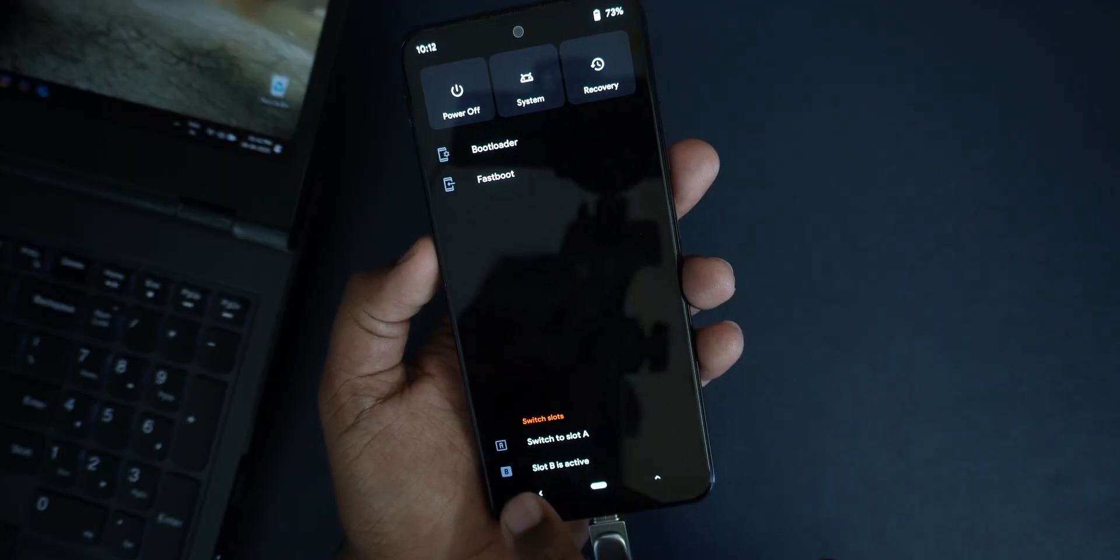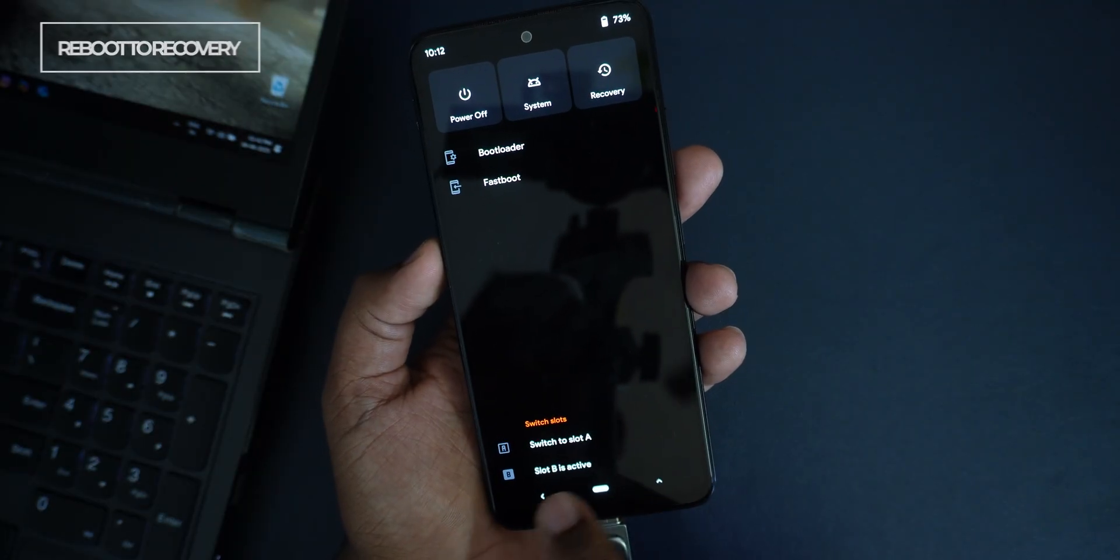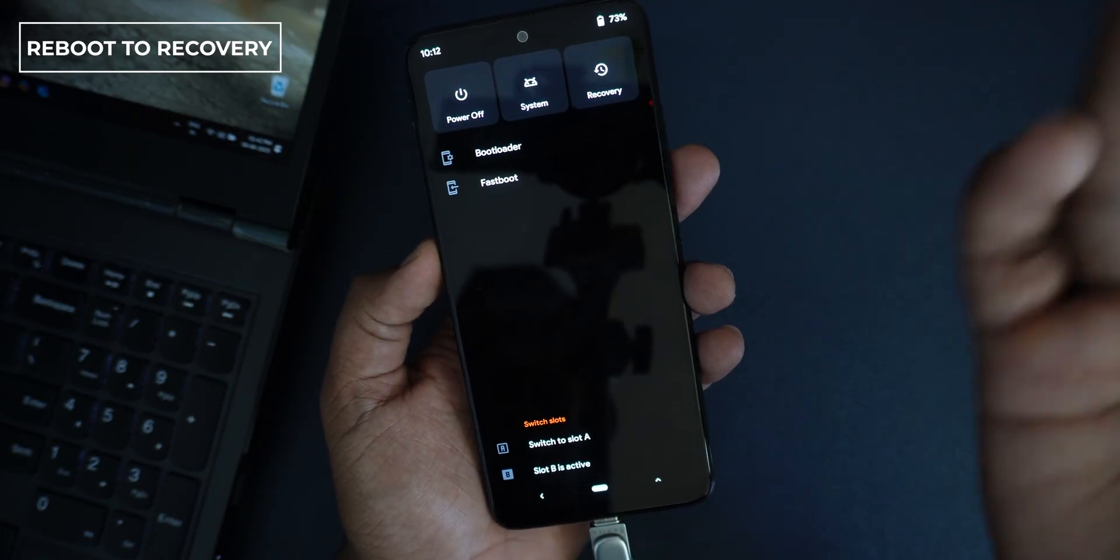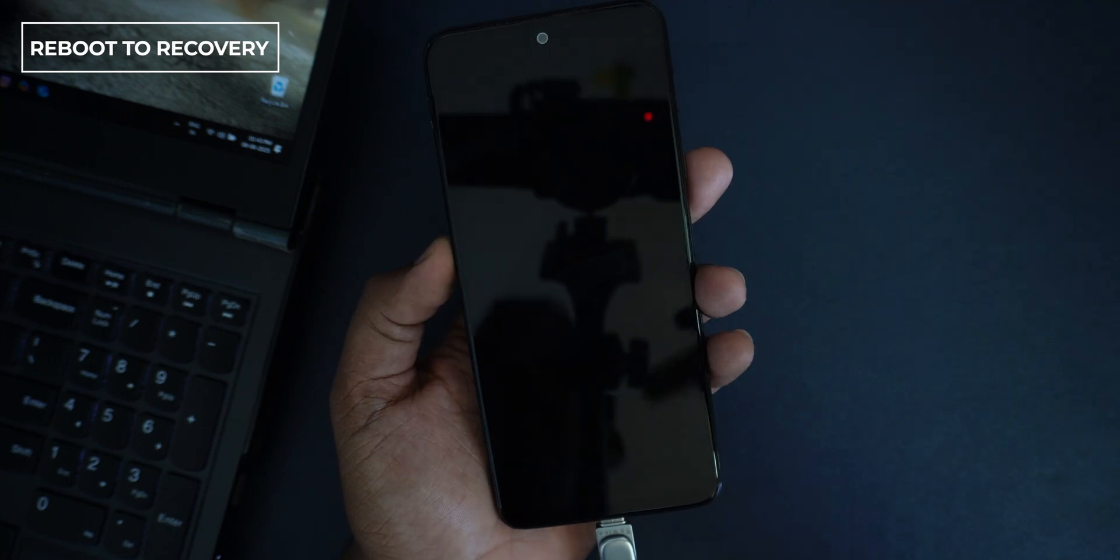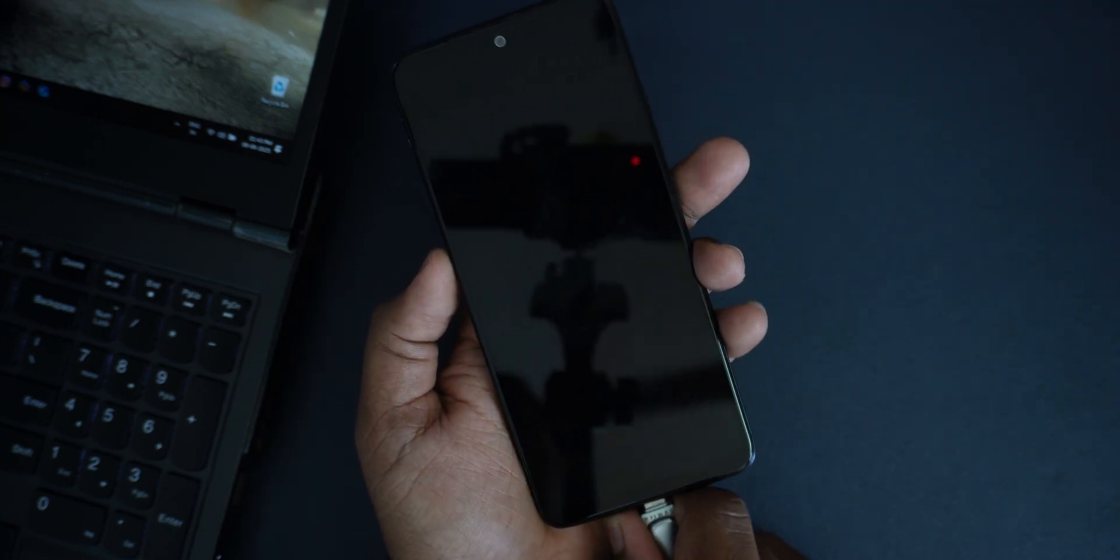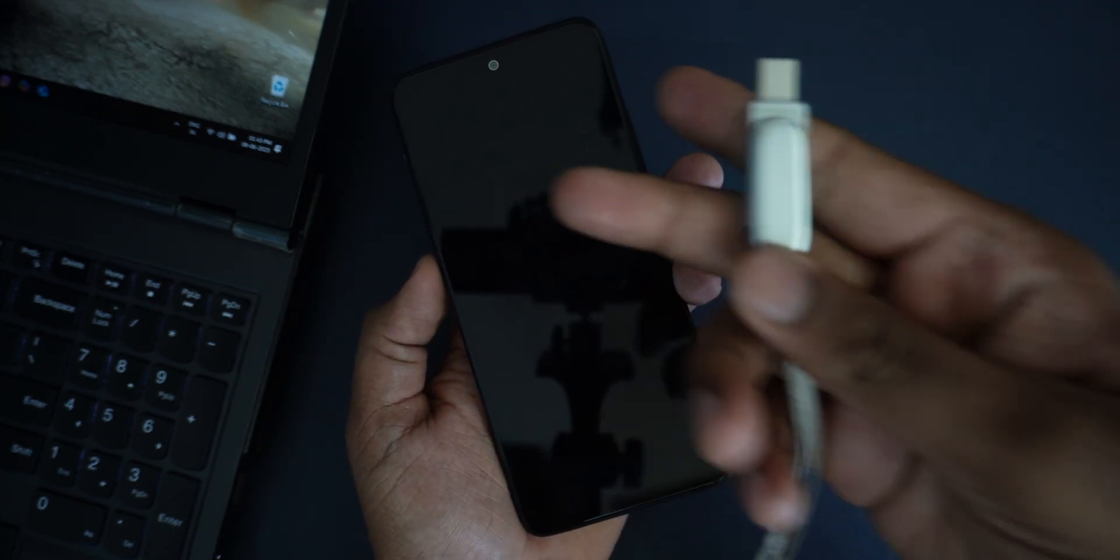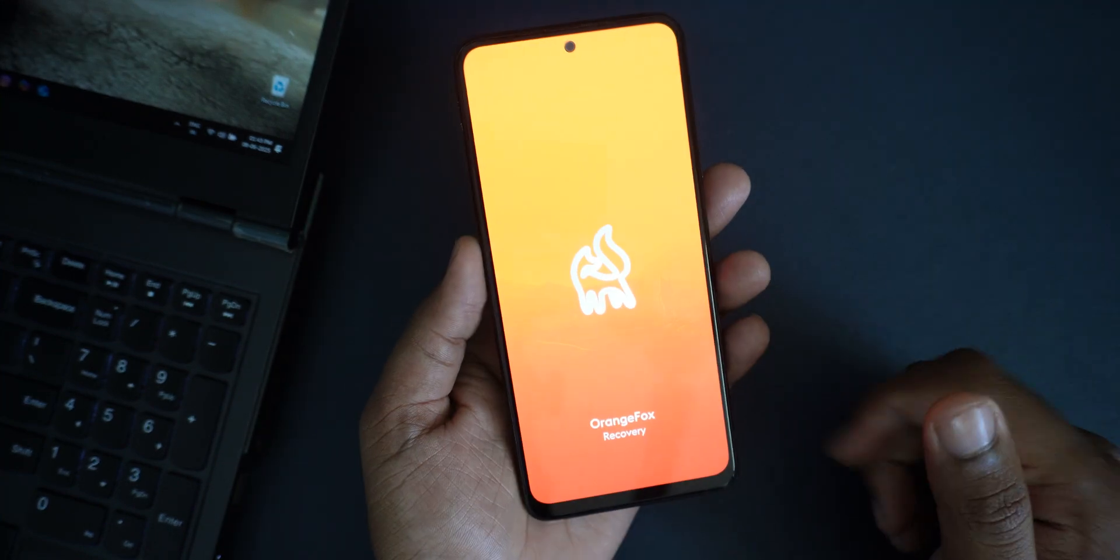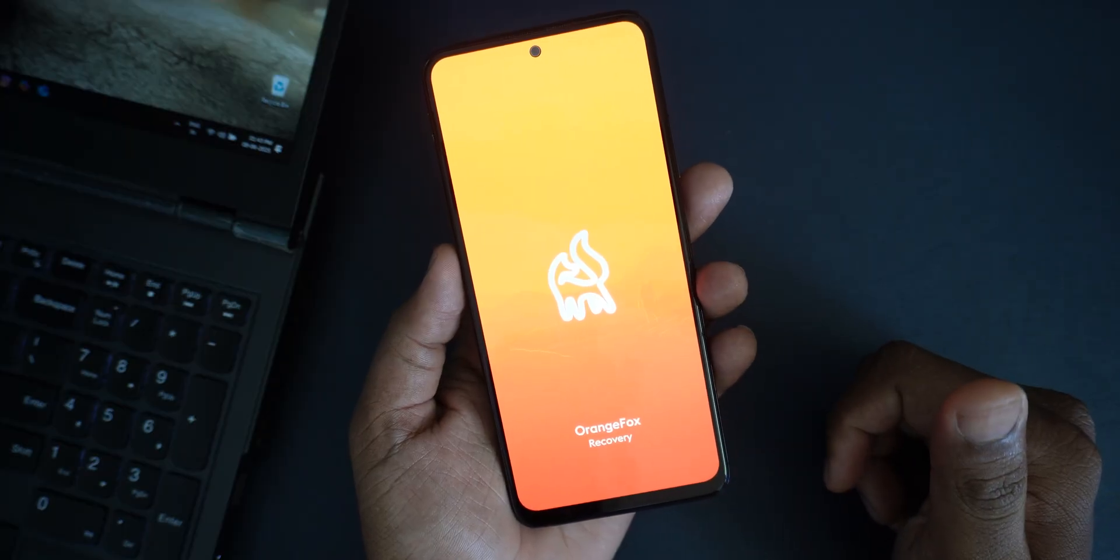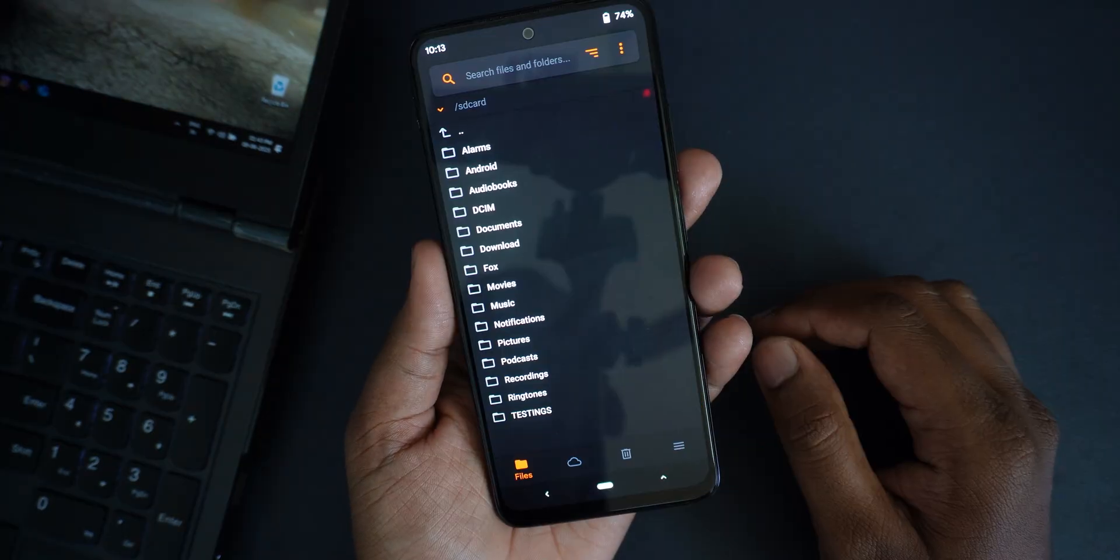Now what I do is here - switch to A partition is there. B partition is active. Now it should show A partition is active. I will just reboot to the recovery and you can peacefully disconnect this one. It is rebooting. Now the active partition should be A.